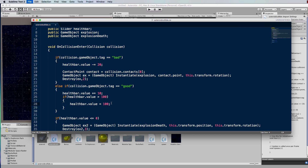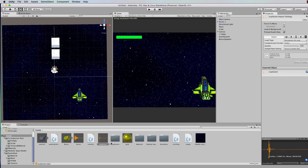Save and go back into Unity and play. You can see the health now goes back up when you hit a gold rock. The last thing we should do is add some sound effects — one for bad and one for good. Find two MP3 files: a bonus sound and an explosion sound. I've found two from sounddogs.com — a bonus chime and an explosion sound.